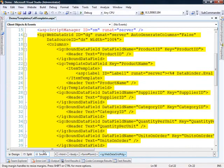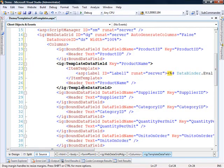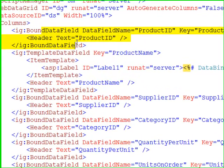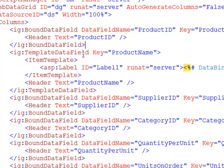Now when we drop down into the source, you can see that a normal bound field just has a little bit of markup, and our template field here has all the markup needed in order to be a template.